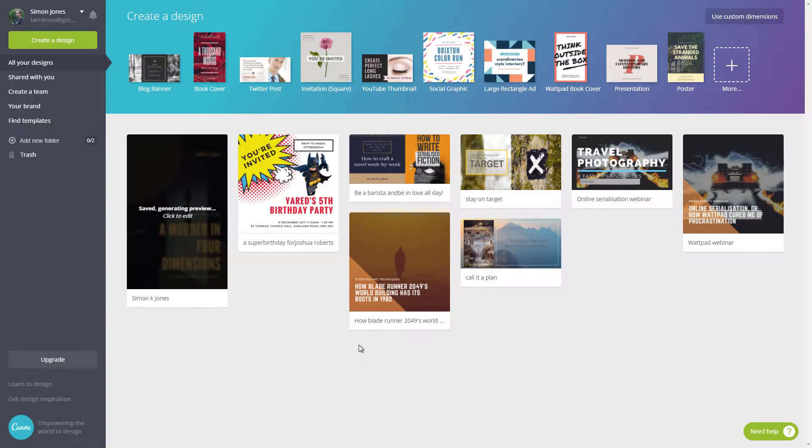Hi, I'm Simon Jones. Thanks for watching this video in which I'm going to have a quick look at how you can use Canva to make quick covers for your stories.